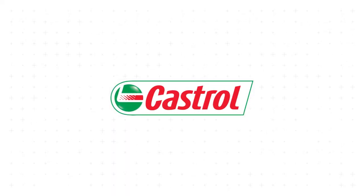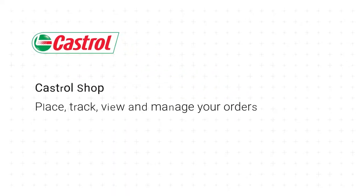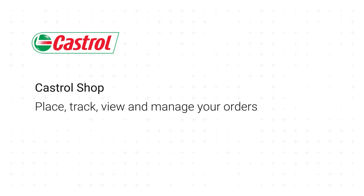Welcome to the Castrol Shop Portal. In this video, we'll explain how to place, track, view, and manage your orders.